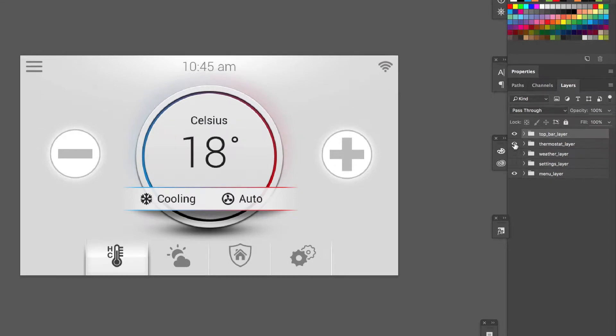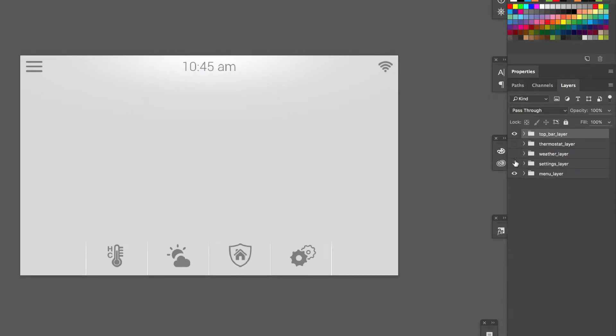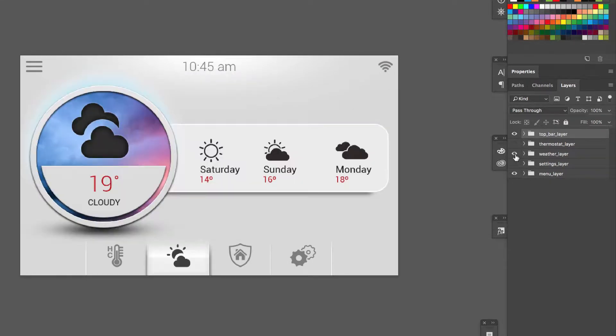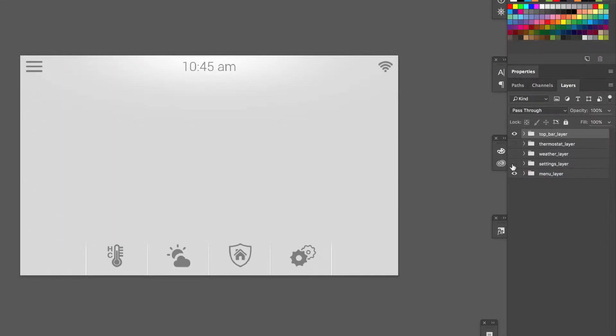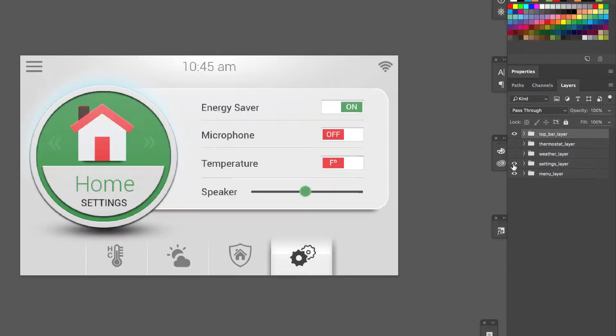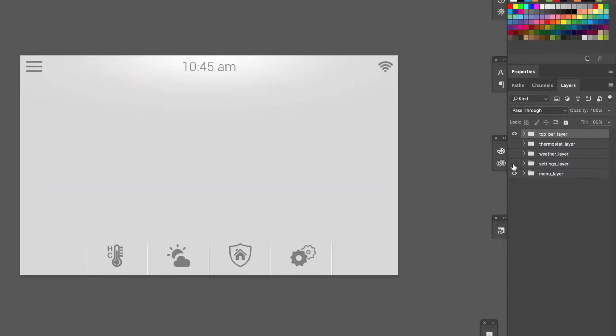This would be the thermostat screen. I'll turn that off and turn this on. This would be the weather screen and I've also got a view for the settings screen.